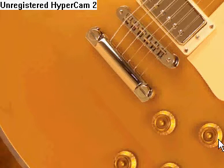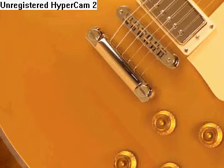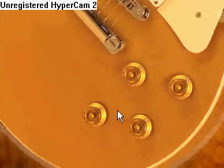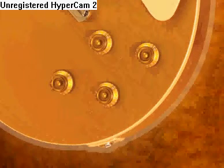Hey, this is going to be a tutorial on how to get Pivot. It's a very useful little stick figure animation thing. It's really, really fun to mess with.